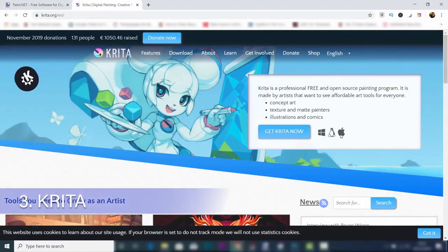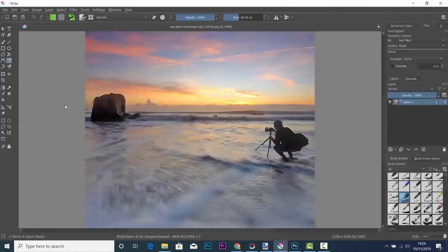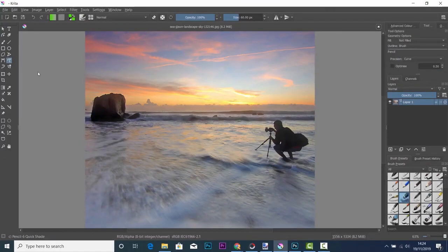In at the number three spot is Krita. This is feature-packed photo editing software which has significantly improved in recent years.